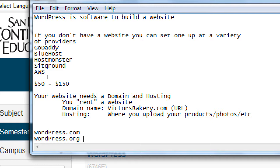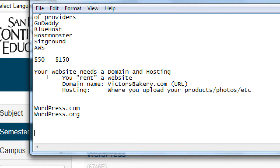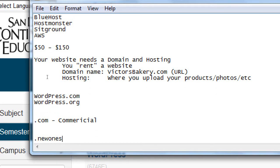Almost every website ends in .com — does anyone know what that stands for? Commercial. There are different kinds of websites in theory, and .com means commercial. But those extensions have kind of been supplanted — it was originally for commerce, but now you can have a .com website without selling anything. There are also newer extensions I'll mention in a moment. But let's check out WordPress.com first.